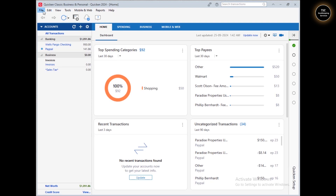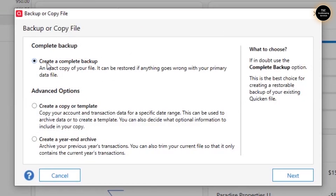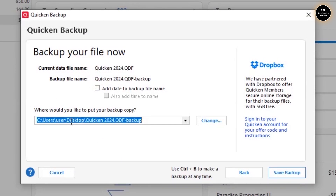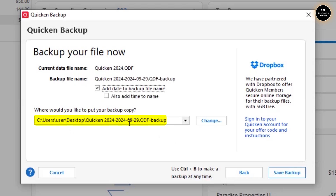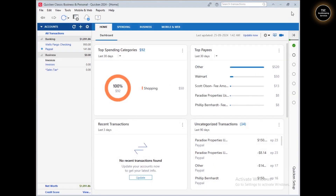To backup the file, go to the File menu, then go to Copy or Backup File, choose Create a Complete Backup, and then click Save Backup. This will show you the location where the backup file will be saved. You can also add a date to the filename. Once you click Save Backup, it will start creating the backup file, and once it is done you will see a notification. Click OK.